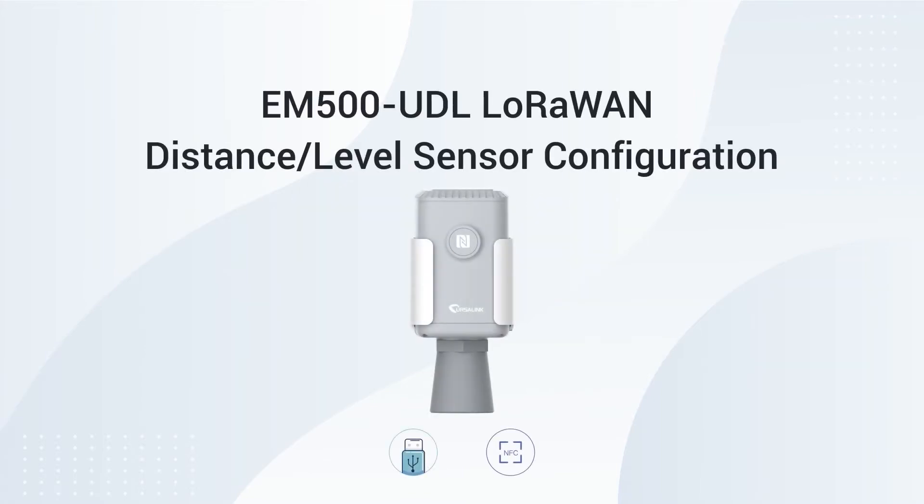Hi there, in this video I will show you how to configure UrsaLink Noron sensor.